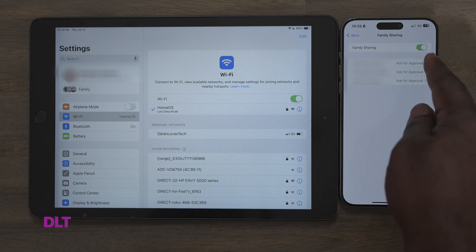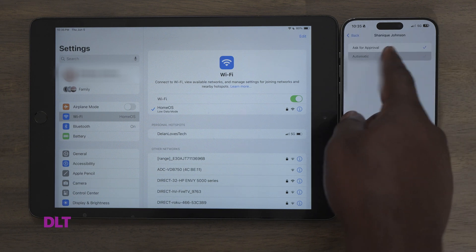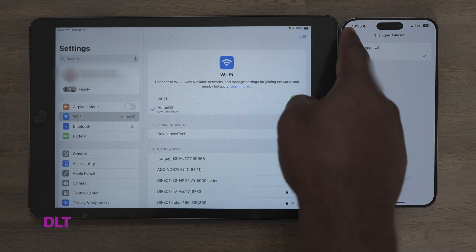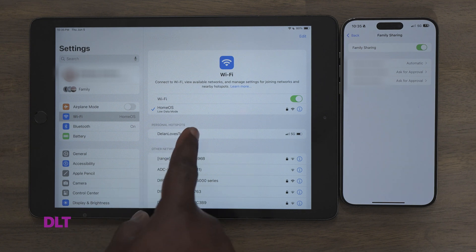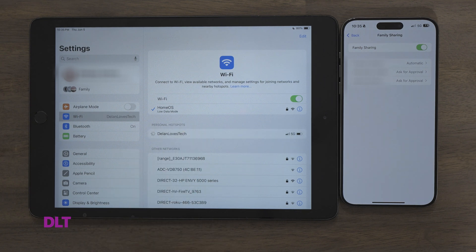On Automatic, a prompt will not be displayed on your device. You will only see the hotspot notification displayed when the connection is established.